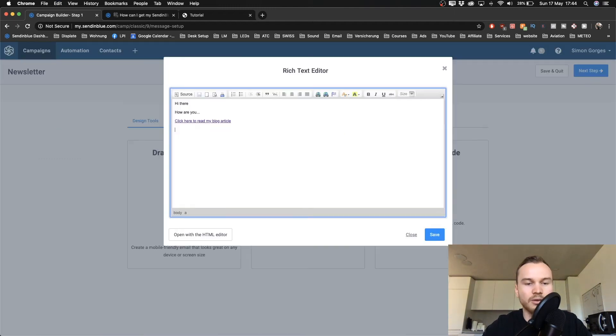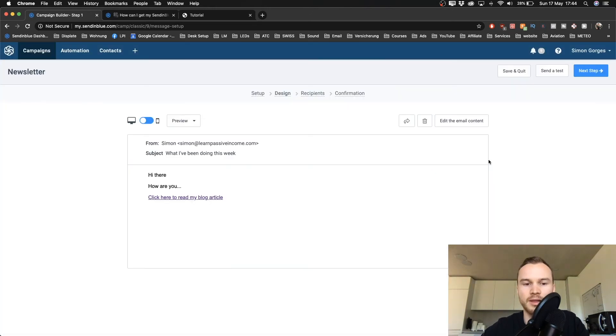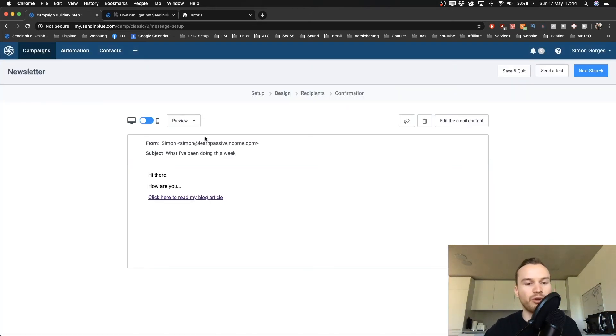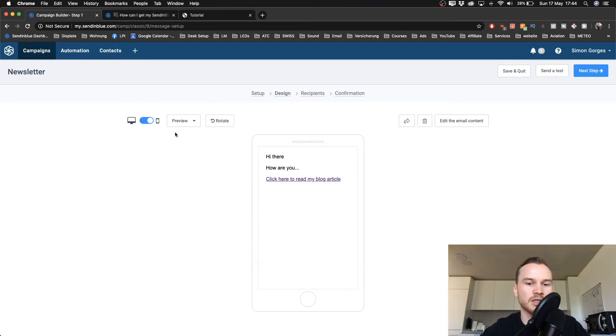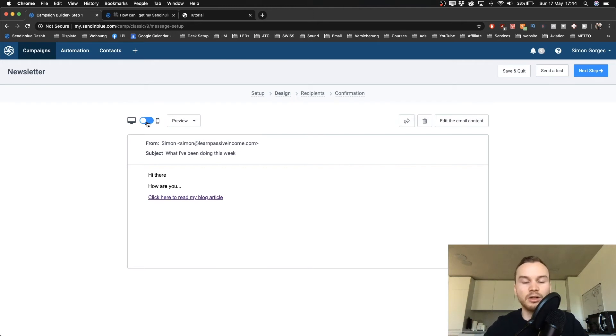Alright, so let's say this email is finished now. So we click Save. And then again you have like a preview of your email. So this is what it looks like on desktop, this is what it looks like on mobile.